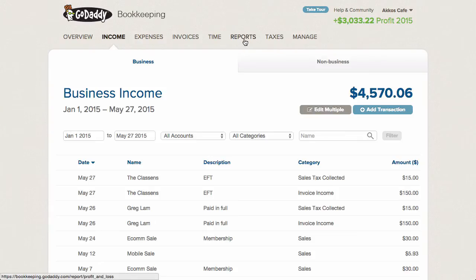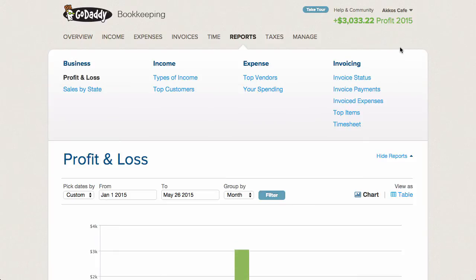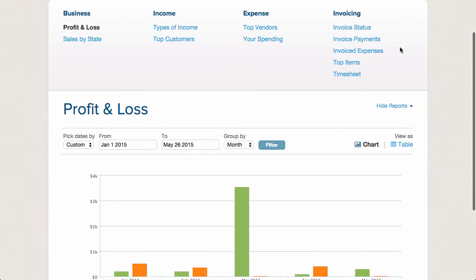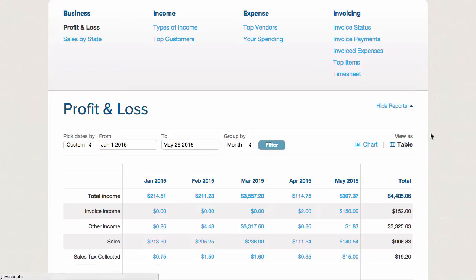Let me pop on over to reports now. Reporting is about as good as to be expected from software that only tracks income and expenses. Here's a little tip: be aware that you can click on Table to view all the details of a report.